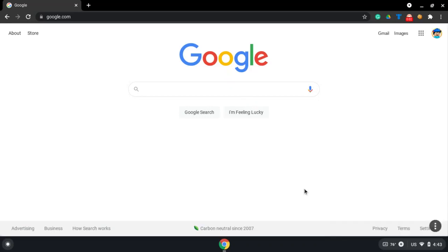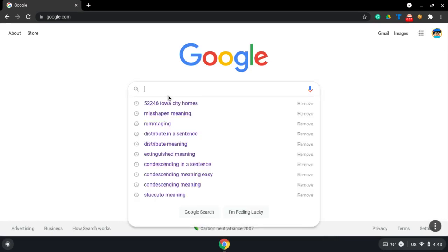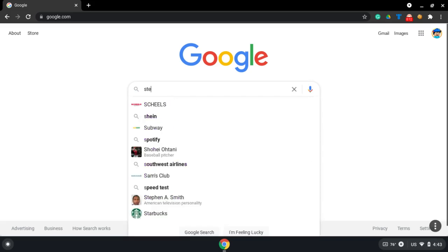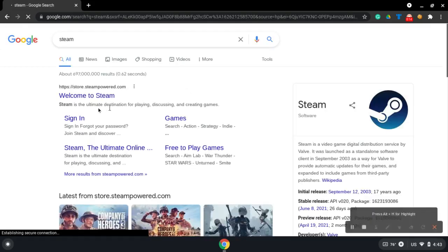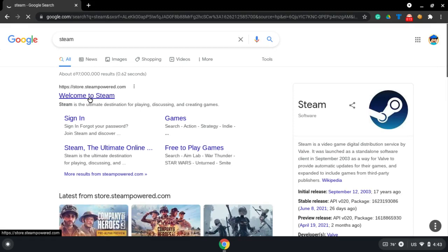Hi everyone, I'm back with another video. In this video, I'm going to show you how to get Steam on your Chromebook. First, go on Google or your preferred search engine and search up Steam. Click 'Welcome to Steam'.